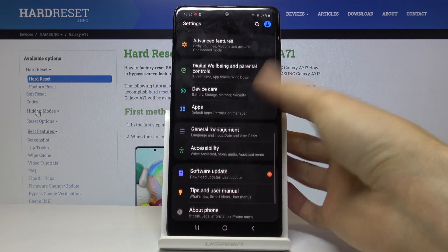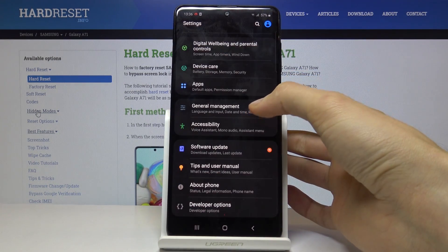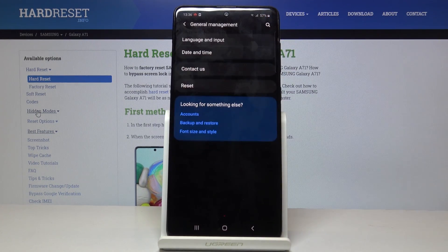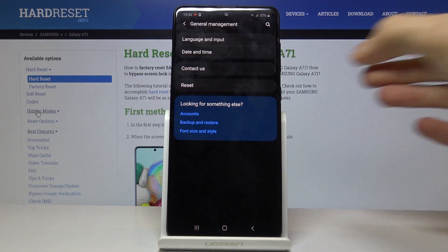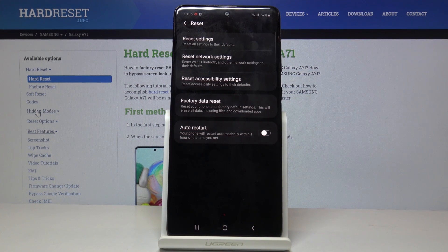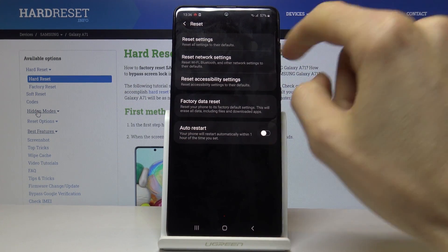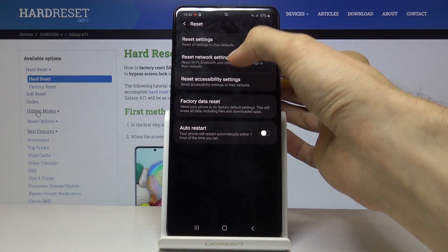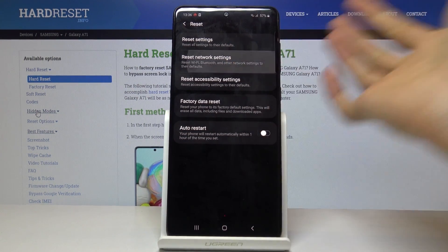Go to General Management and from here you'll see Reset. In the reset options, one of the options is Reset Network Settings.